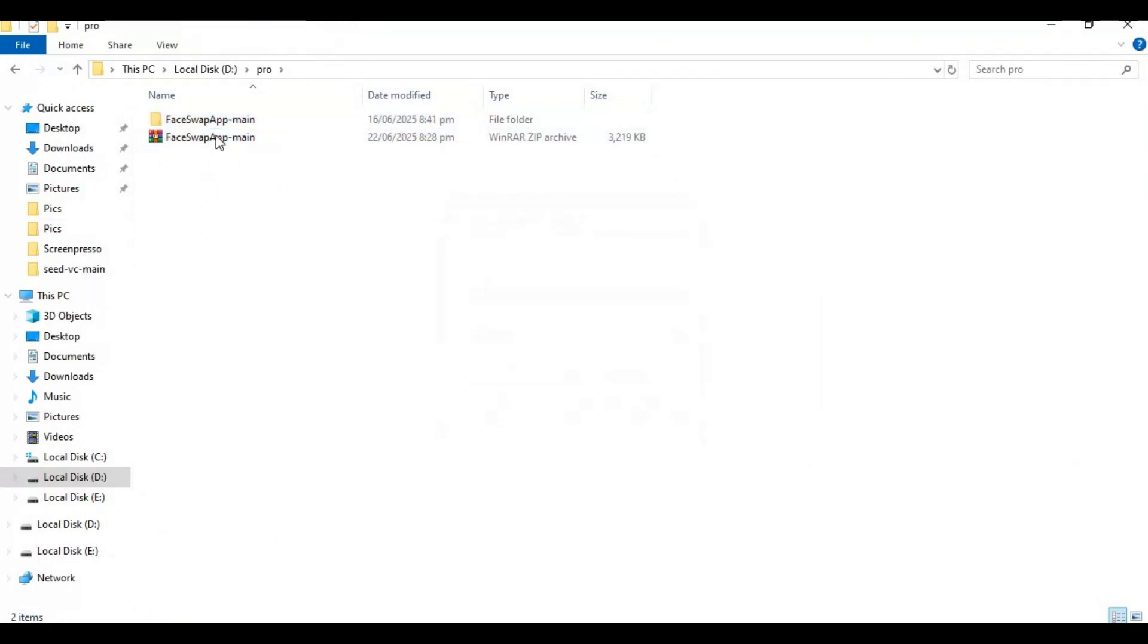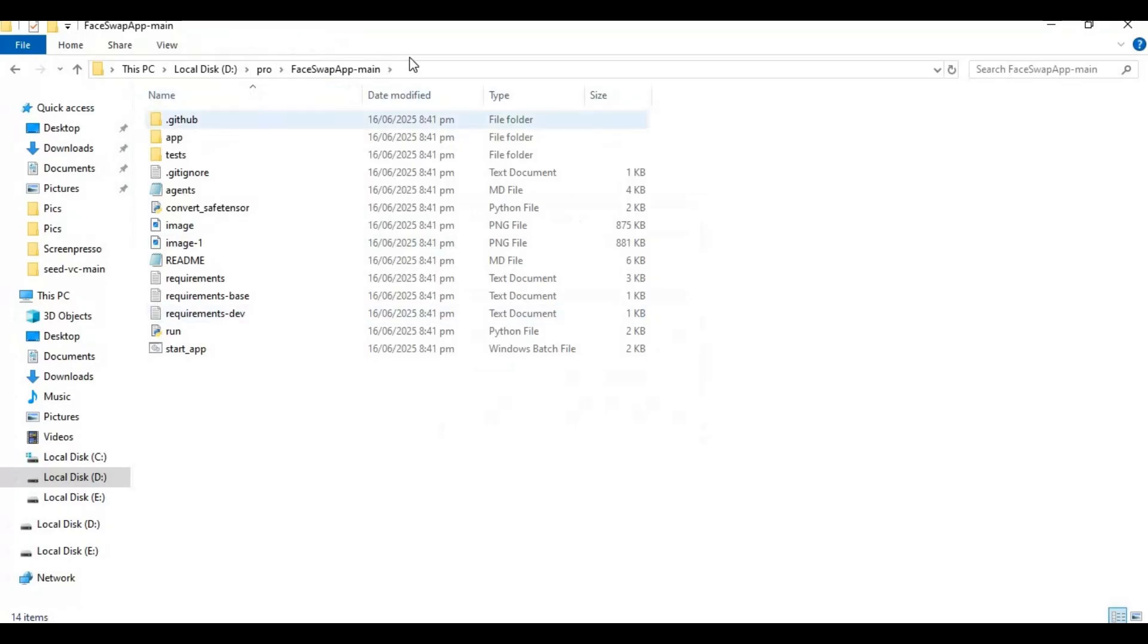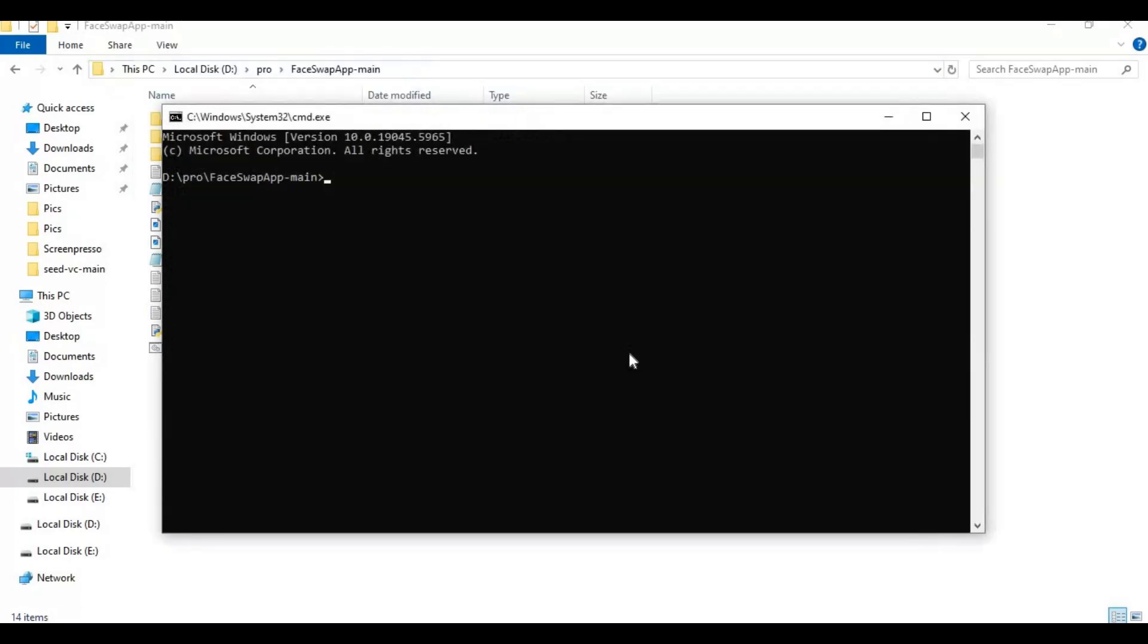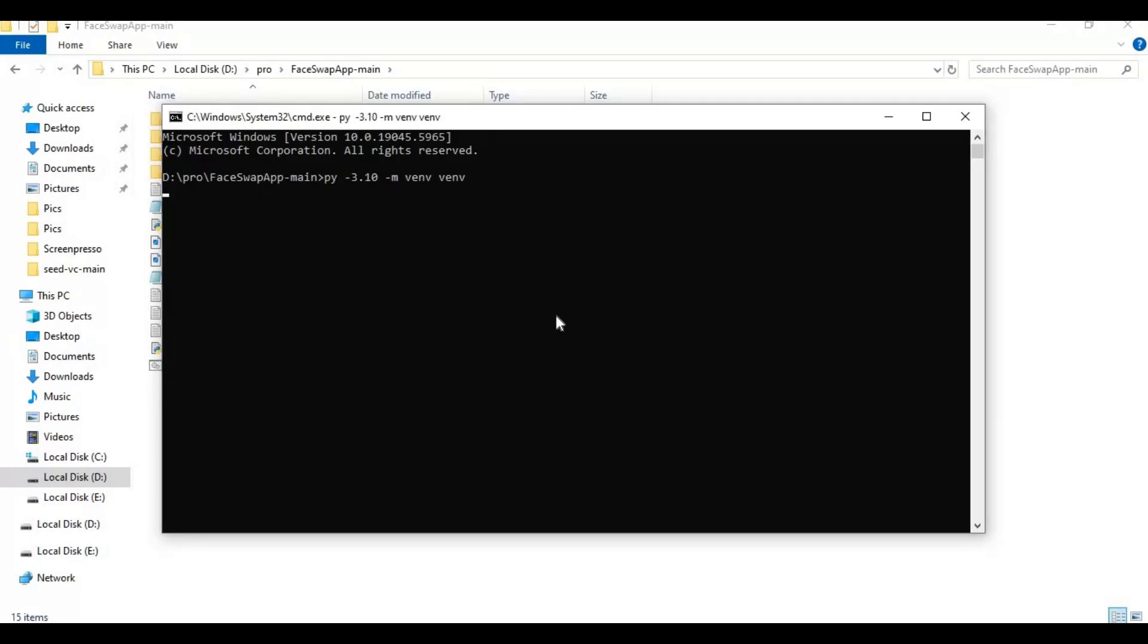Go inside the extracted folder and type cmd in the folder path. A new command window will open. Create venv using Python 3.10. Activate venv with the activation code.